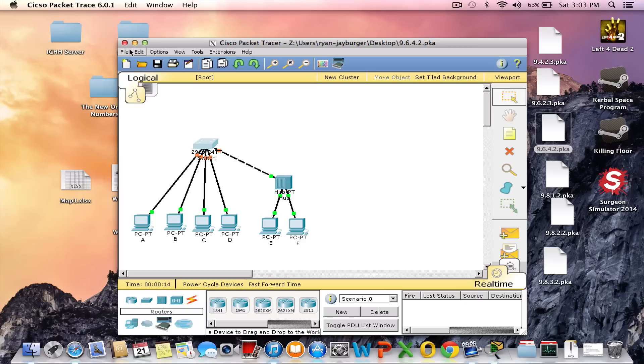So basically, now you have ported Cisco Packet Tracer to Mac OS using Wine. I hope you enjoy this video and see you next time. Bye.